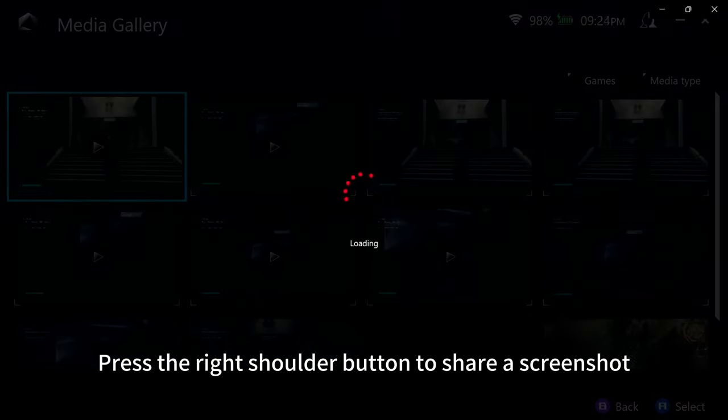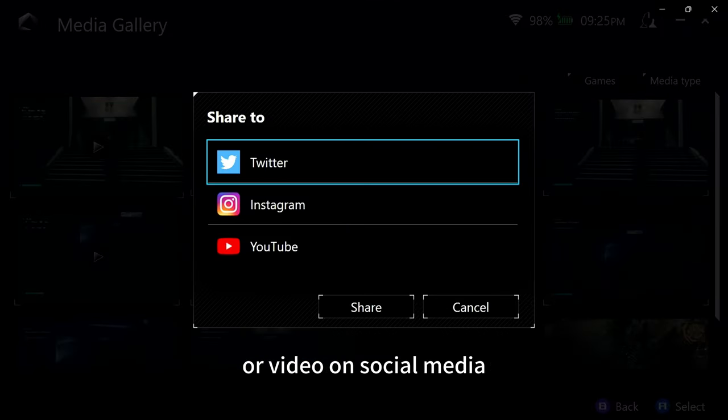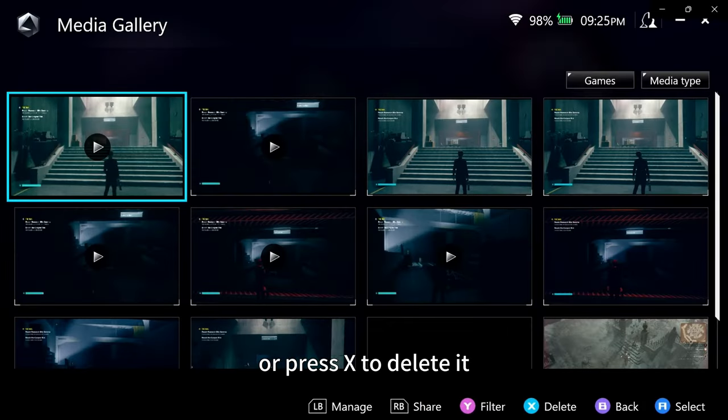Press the right shoulder button to share a screenshot or video on social media, or press X to delete it.